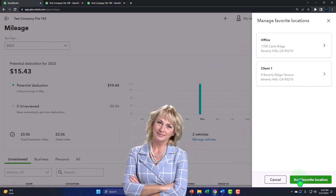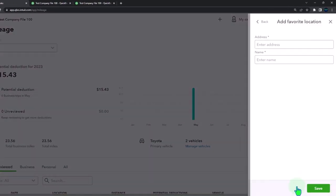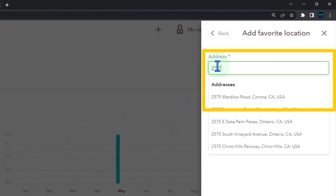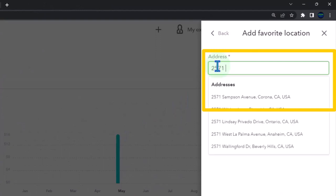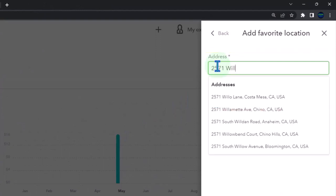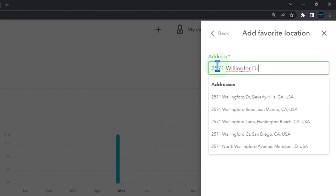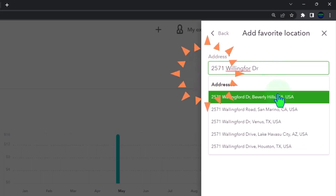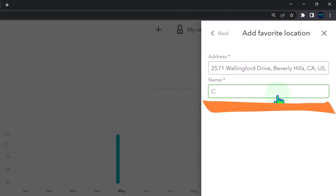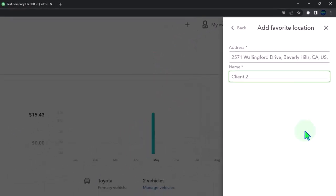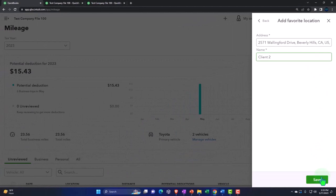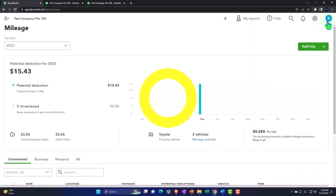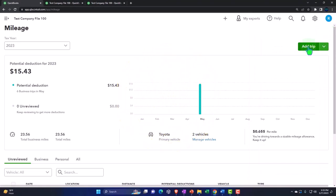I'm going to say add a favorite and this is going to be 2571 Willingford Drive, Beverly Hills 90210. This one's going to be Client 2. They're a nice client over there. So then we're going to say let's add a trip.